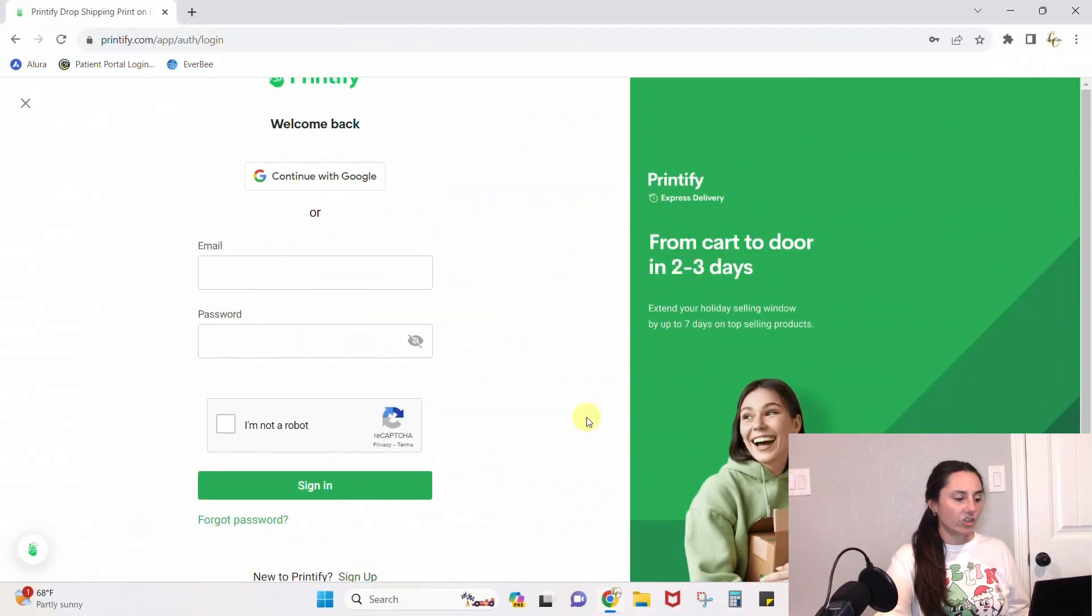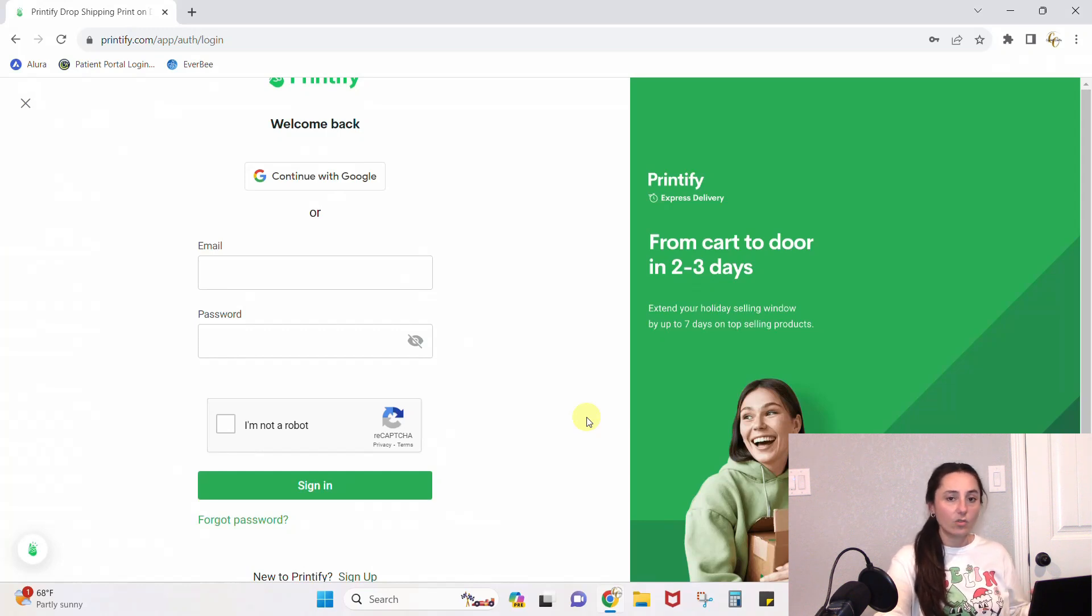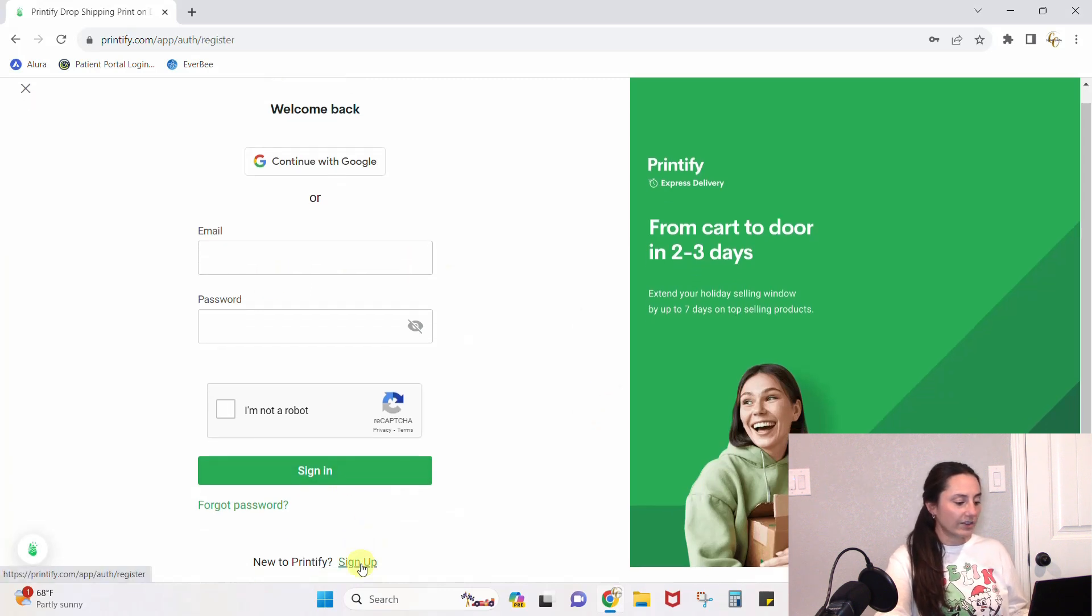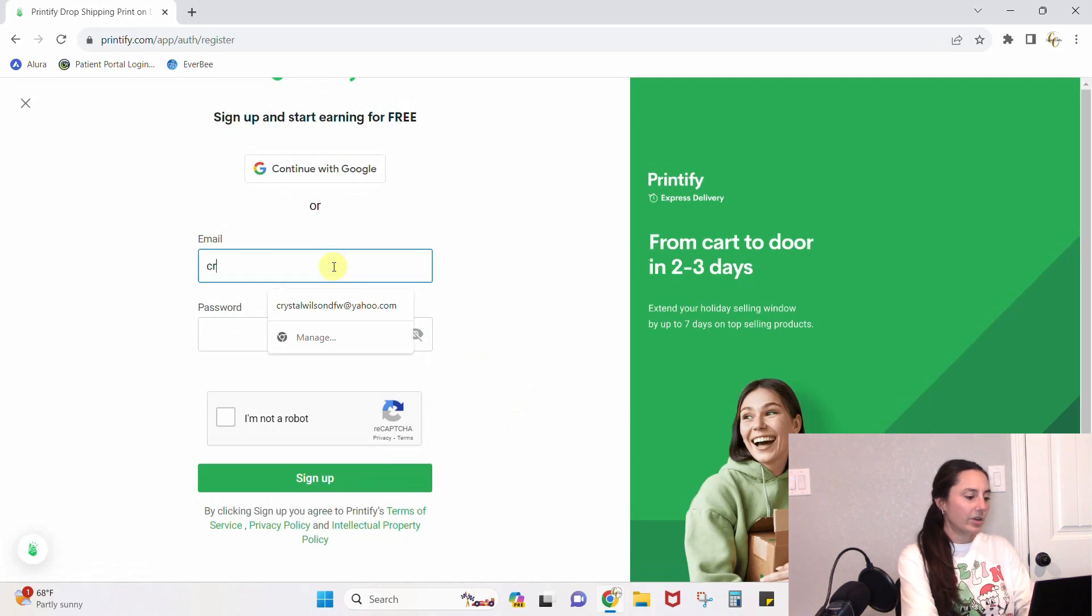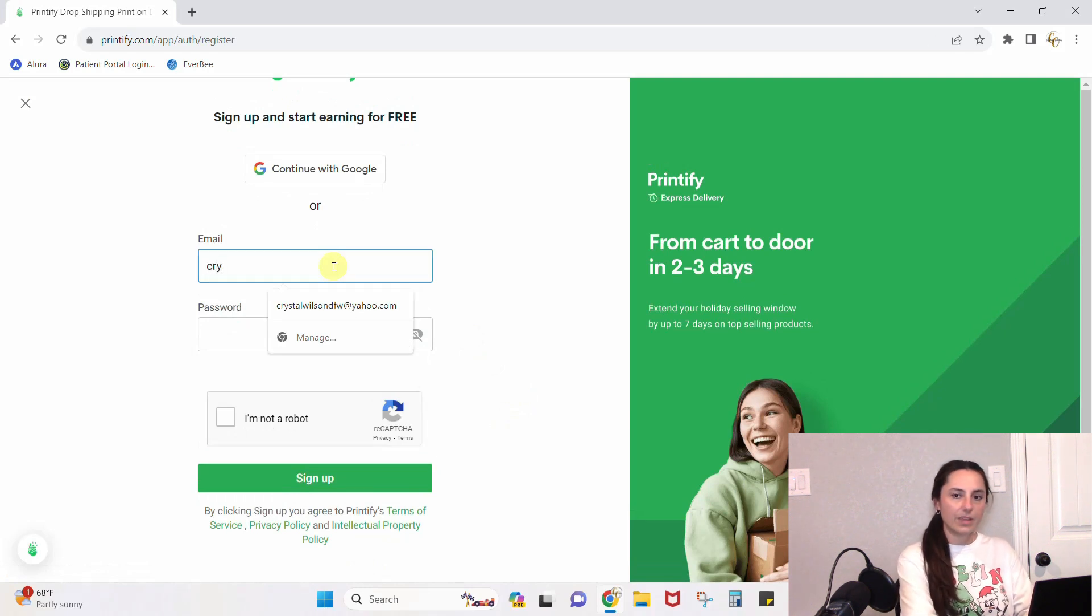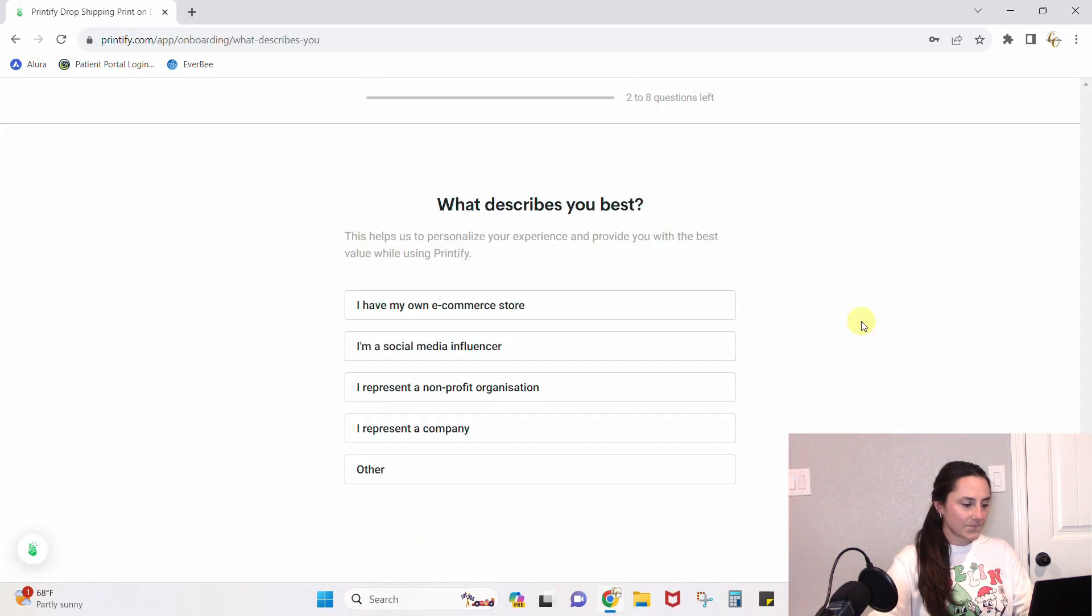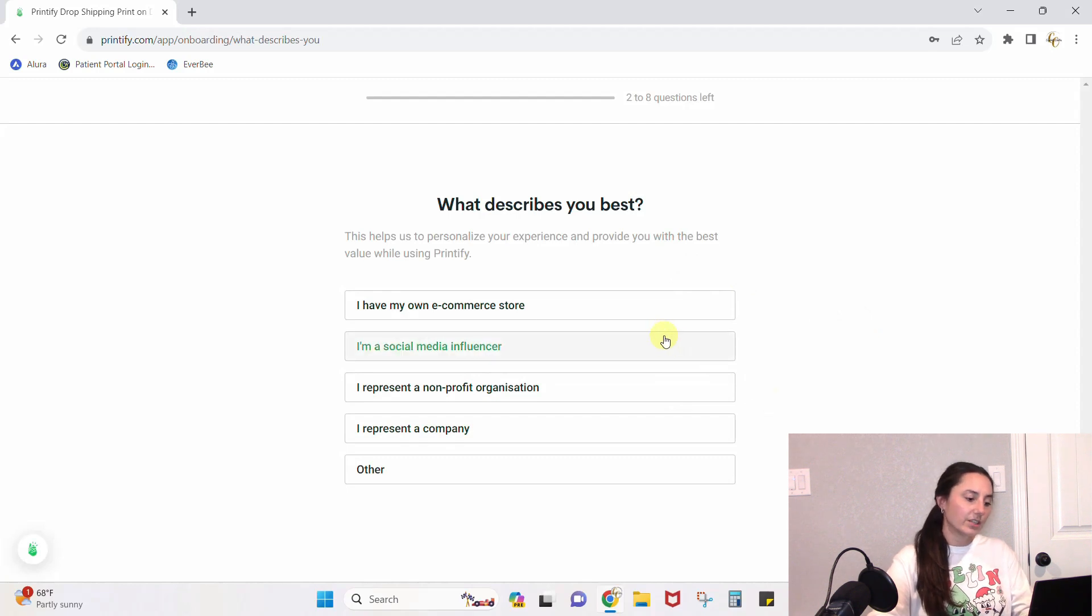Here we are over on just the home page of Printify. I'm going to start from scratch as if you don't have an account, so we're going to sign up for one. We're just going to scroll down here to be signed up. I'm going to put in a different email because I already have a shop, so let me just get this started.